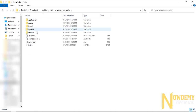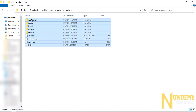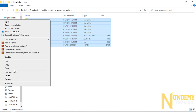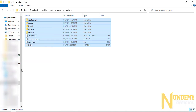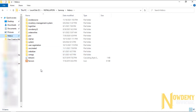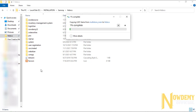You need to copy all these files. Go ahead, copy them and go to your XAMPP htdocs directory, then paste all the files over here. It may take some time.